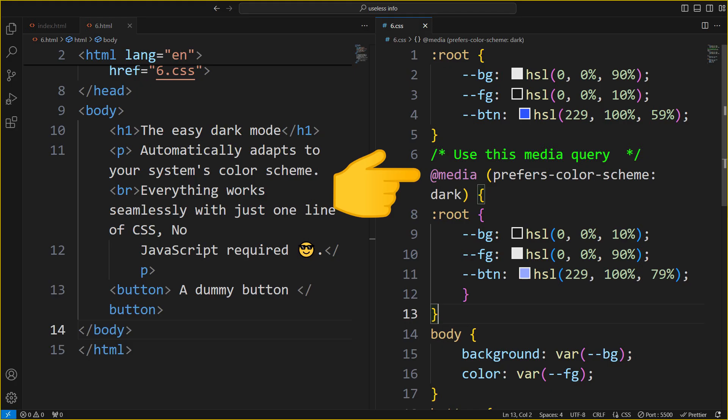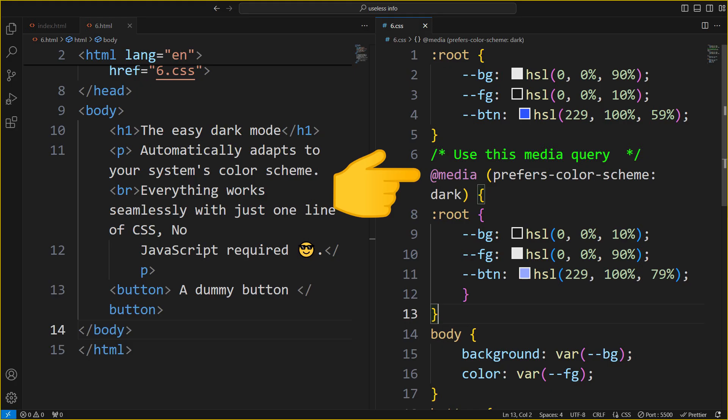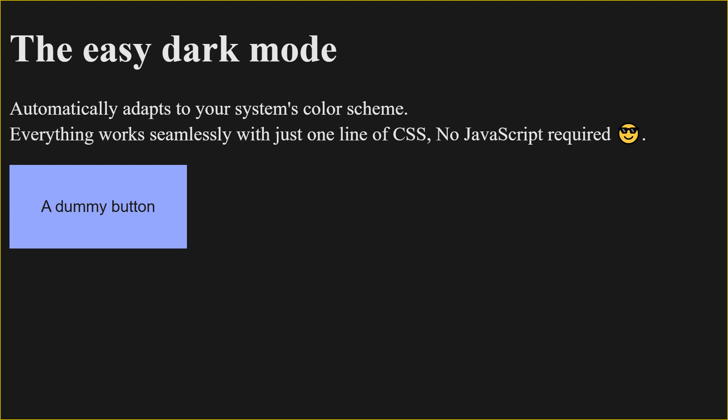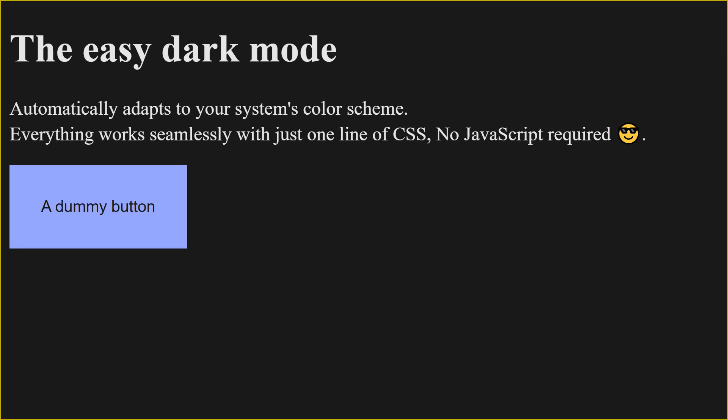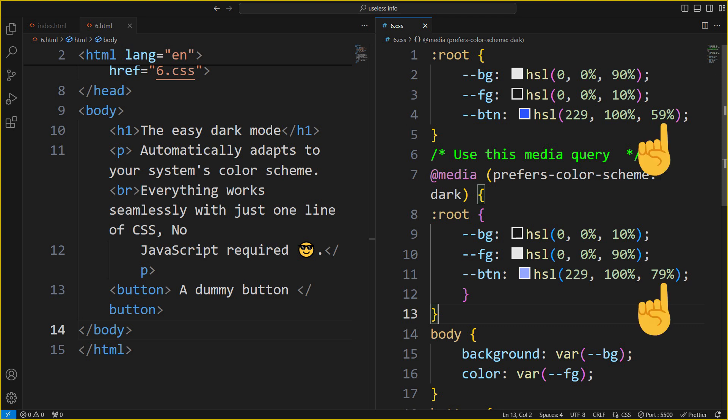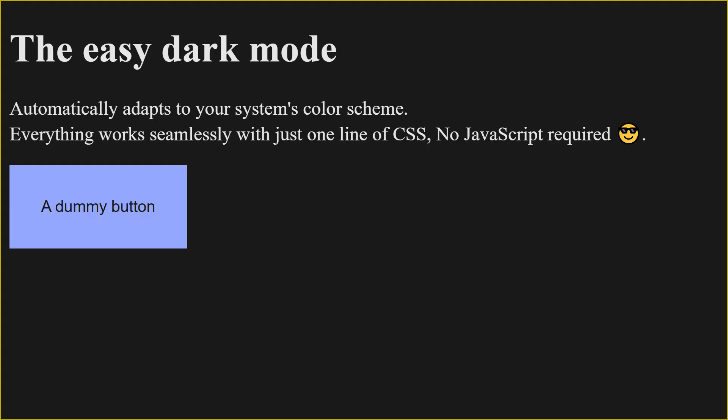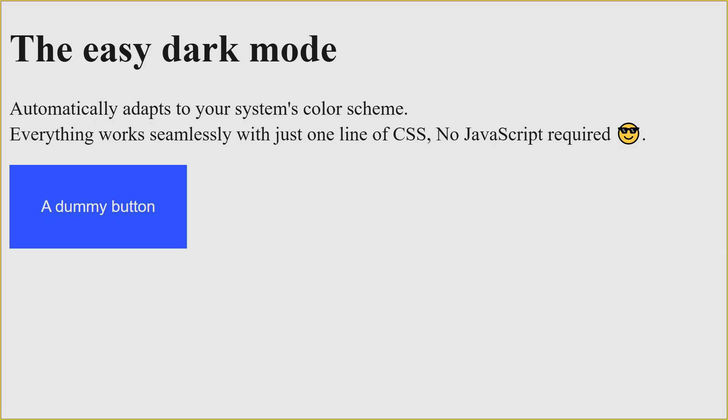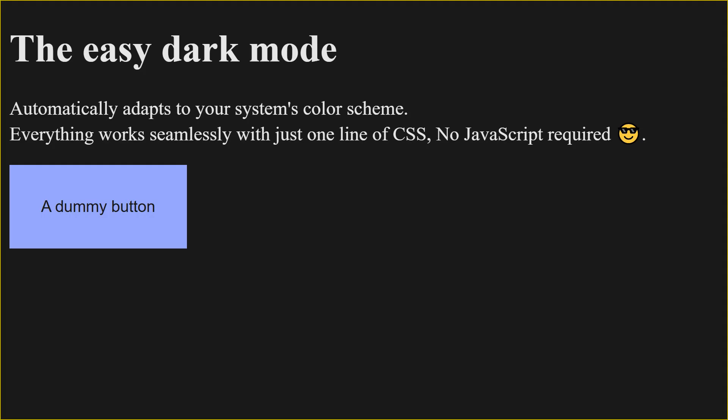You can use this one line of code to make your website adapt to the user's system color scheme. I've switched the foreground and background colors here, and increased the lightness on the accent color for better contrast. By using HSL for the accent color, you get more control over how it looks on a dark background.